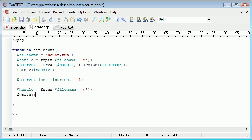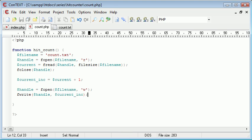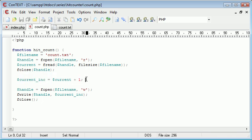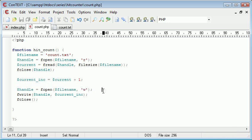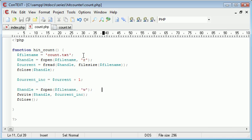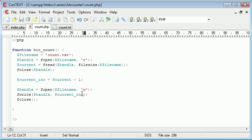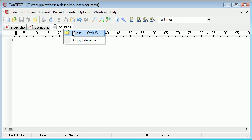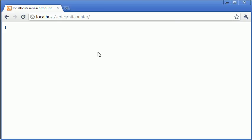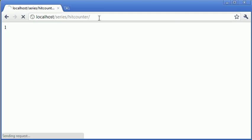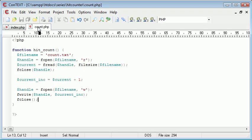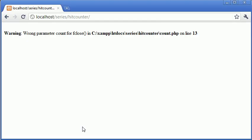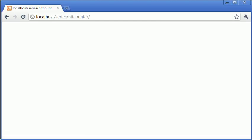Then what we want to do is fwrite, we're writing to handle, and the data we're writing is the current but incremented. After this we want to close the file again, and this should have updated our file. We've reopened the file, but this time we're writing to it rather than reading. We're inputting the current value incremented by one. Let's close count.txt and return here. Wrong parameter count for fclose. Oh yeah, we haven't closed the current file. Let's refresh.